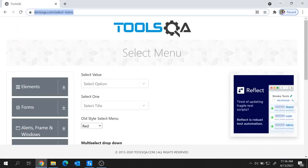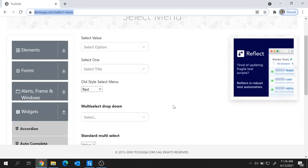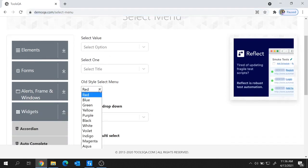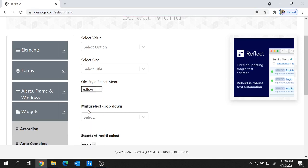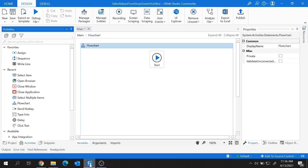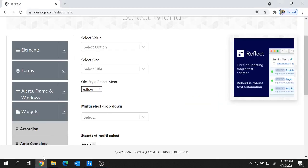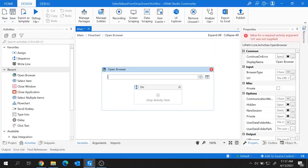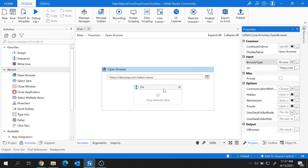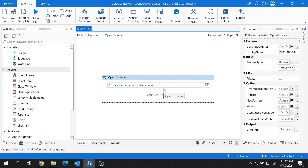For today's demo I'm going to take this website — I'll share the link in the description for your reference. First let's take a look at this drop-down which holds different color values. We'll create a UiPath project to select a color value from this drop-down. In UiPath, I'm going to use the Open Browser activity to open the URL in Chrome, and let's remove the Do block as it's not required.